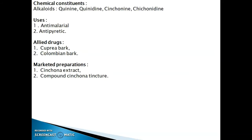Chemical constituents of Cinchona: it contains alkaloids quinine, quinidine, cinchonine, and cinchonidine. It is used as an antimalarial and antipyretic. Allied drugs are Cuprea Bark and Columbian Bark. Marketed preparations are Cinchona Extract and Compound Cinchona Tincture.